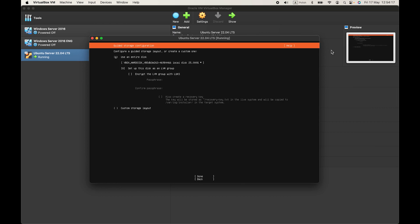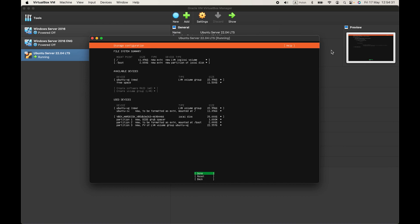Now you can either choose use an entire disk or custom storage layout. I'll choose use an entire disk and go down to done, press on enter.